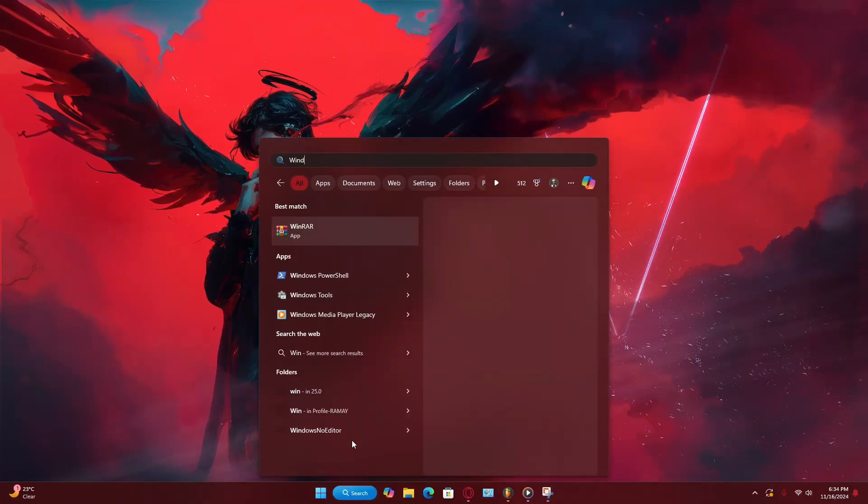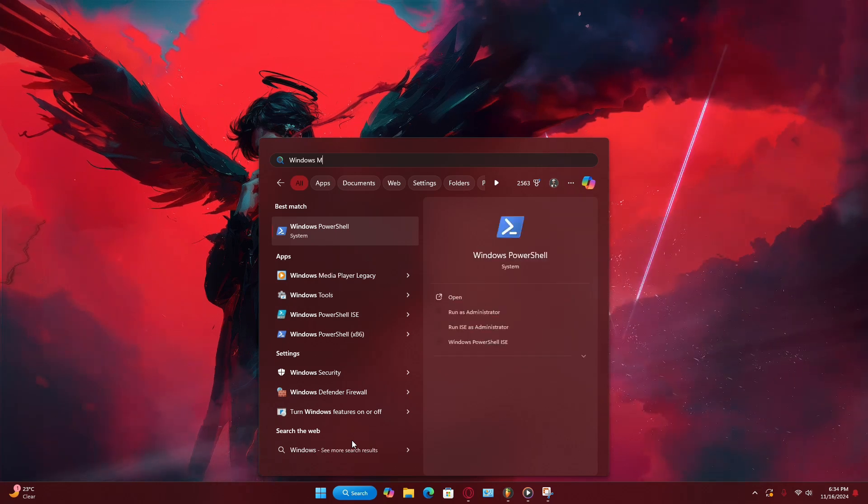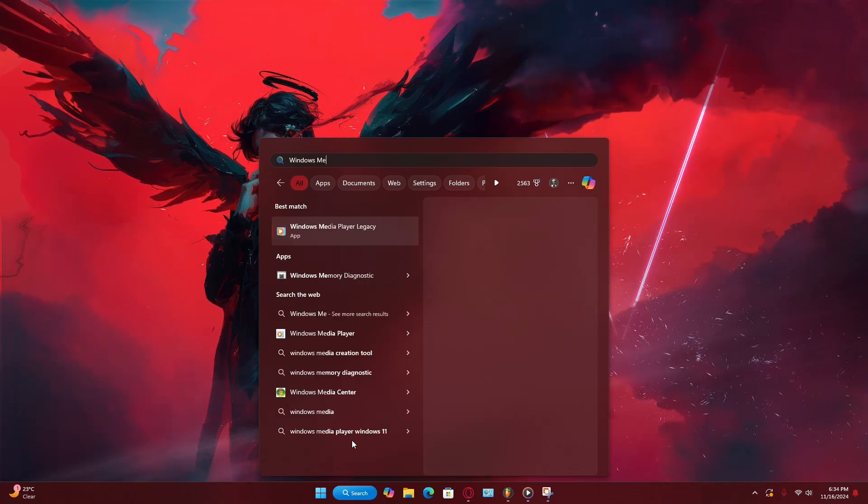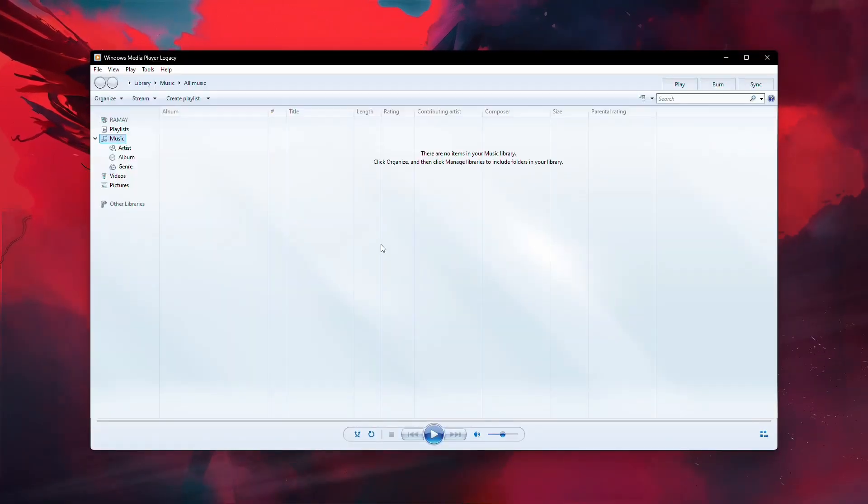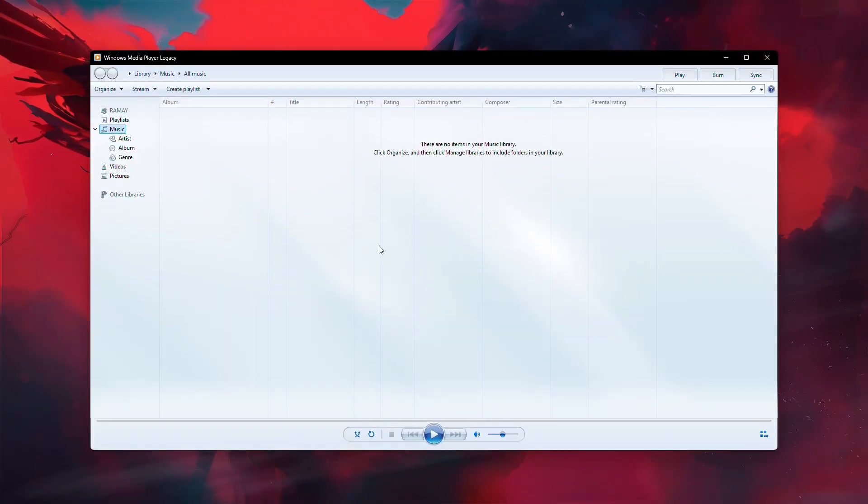To verify this, open Windows Media Player. If you don't see the menu bar at the top, press Ctrl plus M to toggle it.